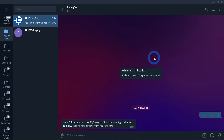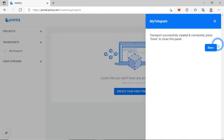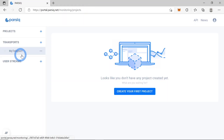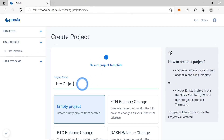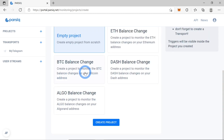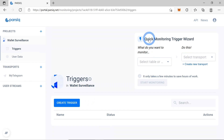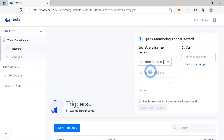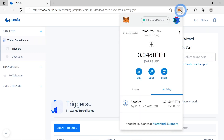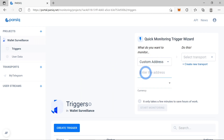Now we are able to get notifications from PARSIQ in our Telegram. We have the 'my telegram' transport set up, so now let's create our first project to track our funds. Let's call it 'Wallet Surveillance'. We'll start by creating a trigger using the quick monitoring trigger wizard. We'll be monitoring a custom address — let's copy-paste it from my MetaMask. This is my demo account.